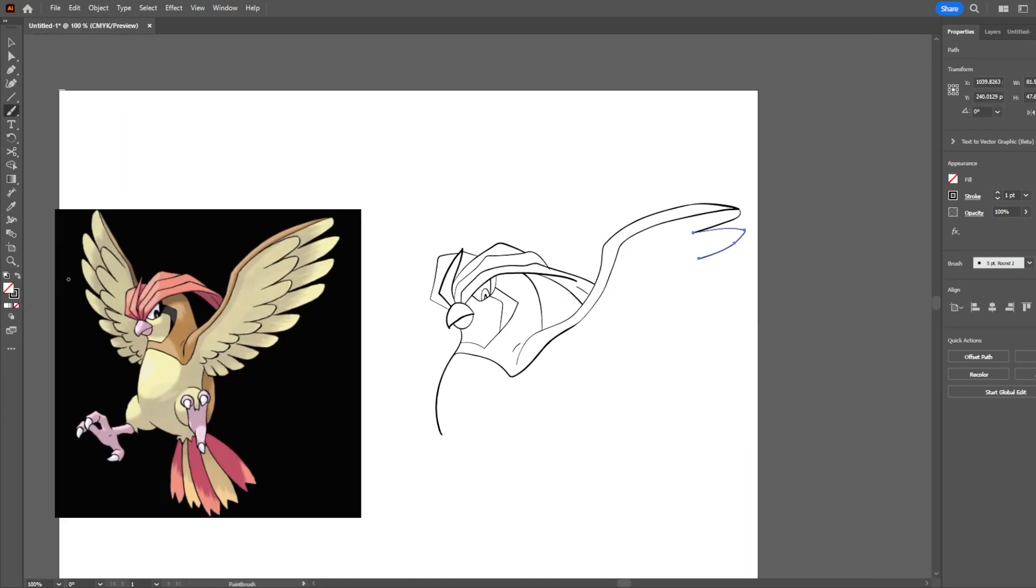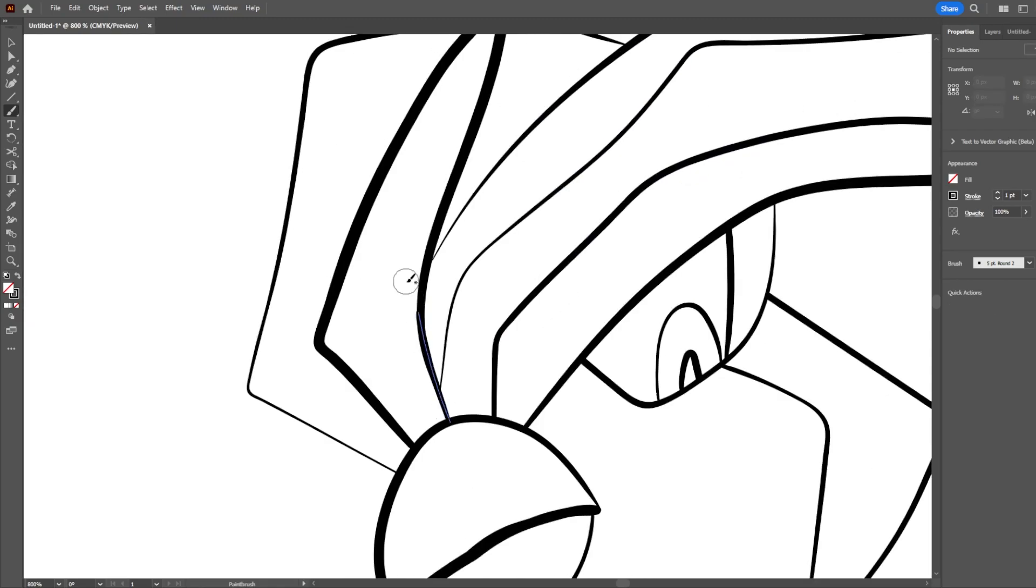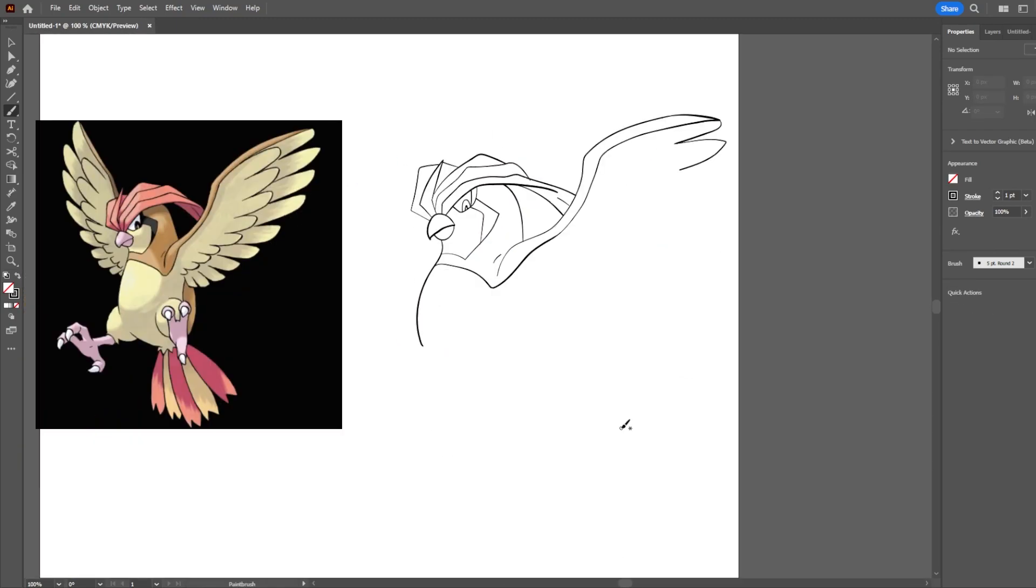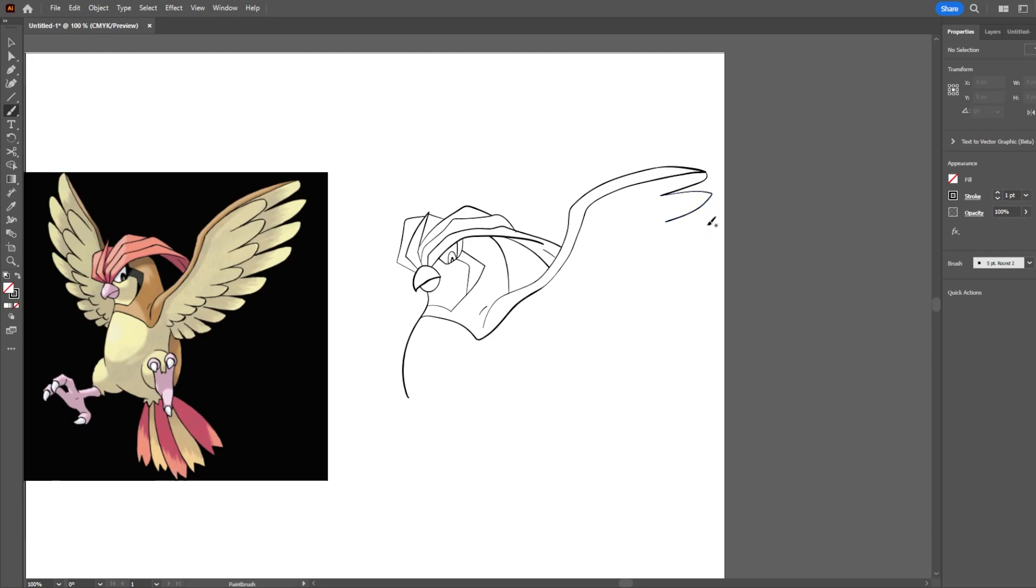I hate the feathers. I don't want to draw any more feathers. Oh god, I'm gonna have to draw Pidgeot. Oh my god. Oh, that's gonna be so painful.